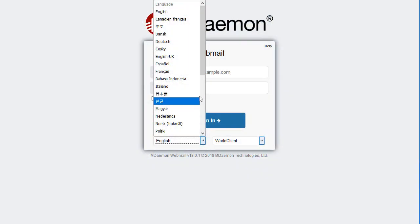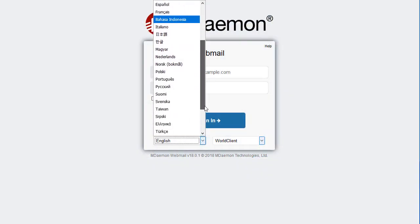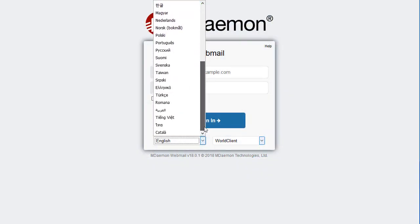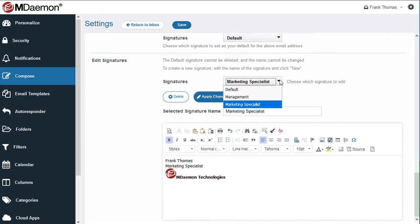Available in over 25 languages, MDaemon Webmail is ideal for multilingual business environments. Multiple email signatures can be created via the Compose Options screen.